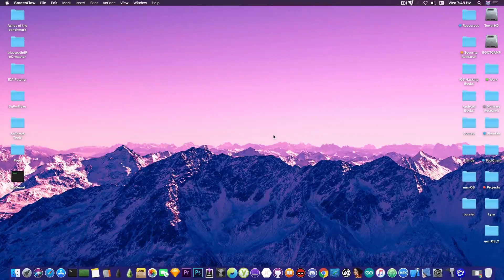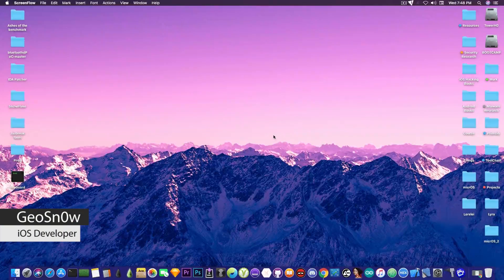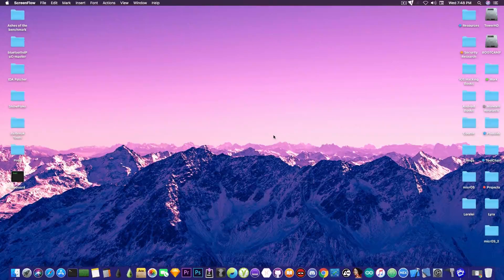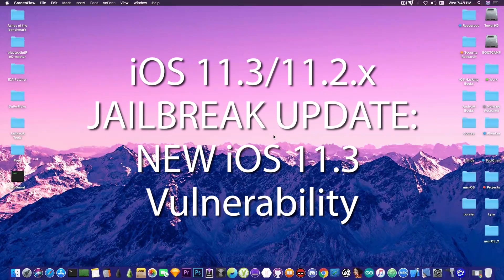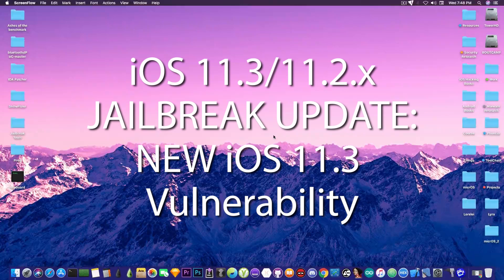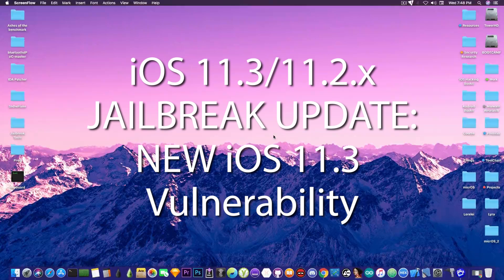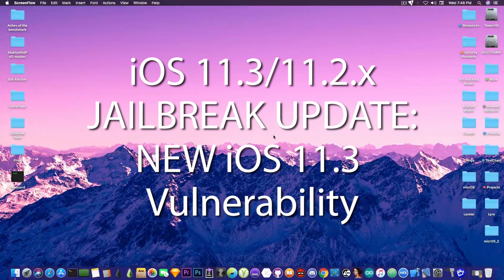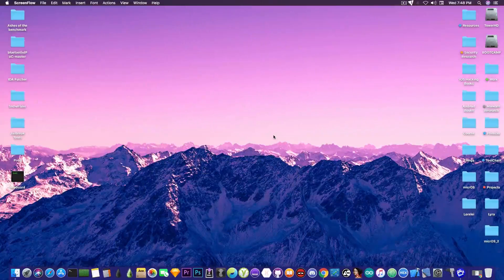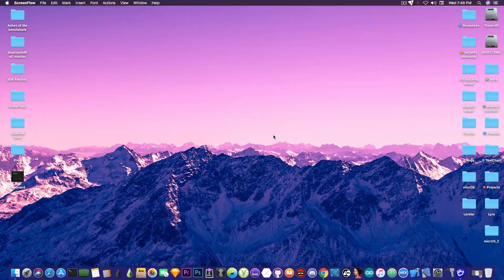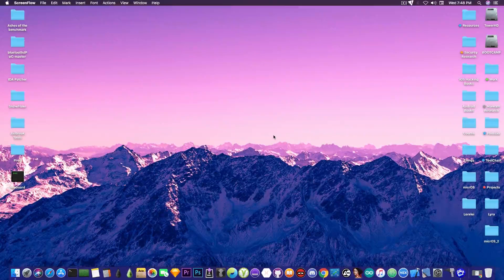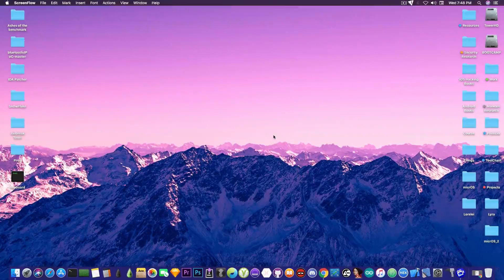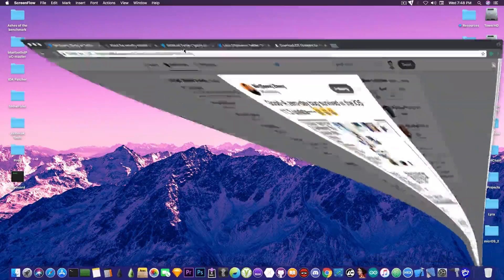What's going on YouTube, Geosnowright here. So in today's video we have some interesting news about iOS 11.3. Now I have been mentioned in this tweet quite a lot, and I have received quite a lot of emails and DMs on Twitter about this topic, so I decided to make a video to clear things up for you.